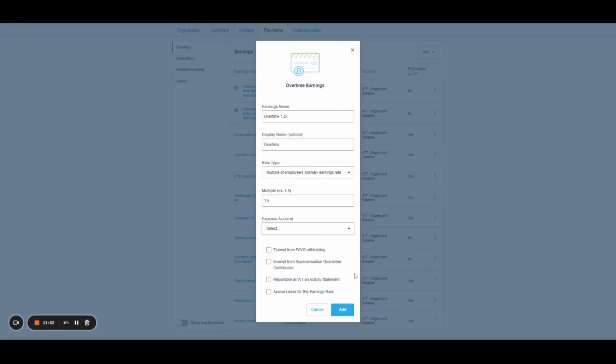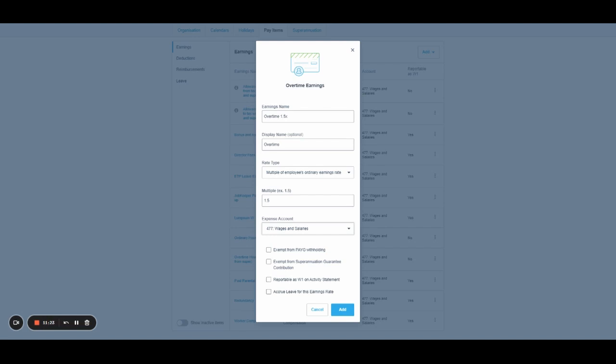Then I can select where I want this pay category to go on my profit and loss. Typically, you'd select your wages and salaries account. But if you're not sure, you can check with your bookkeeper or accountant. Then you've got some options here to specify whether this type of earnings accrues leave, which in case of overtime is no. Whether it's reportable as W1. If you're unsure, you can google the ATO reference or once again, talk with your bookkeeper or accountant. Whether it's exempt from super or exempt from PAYG.